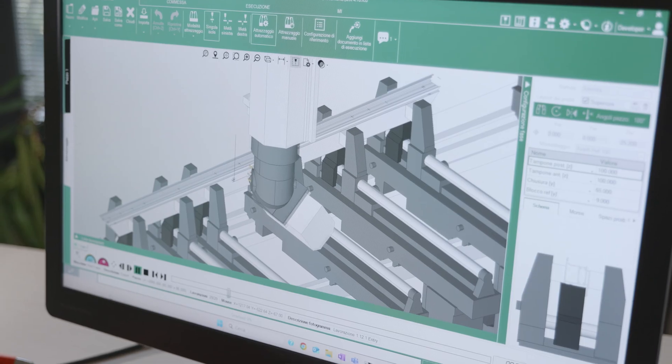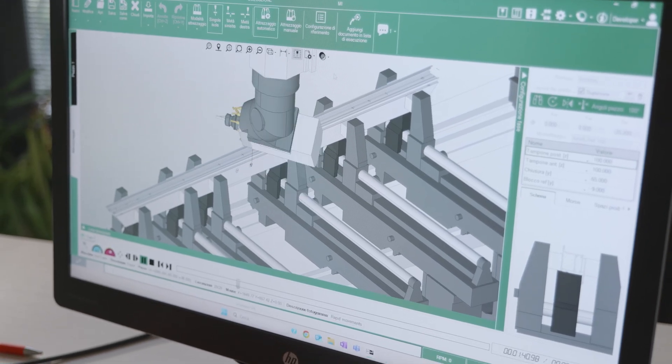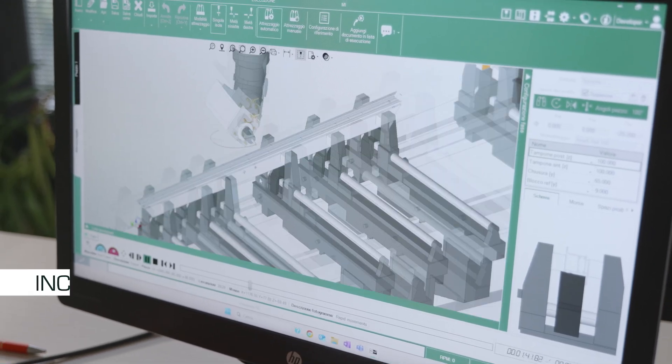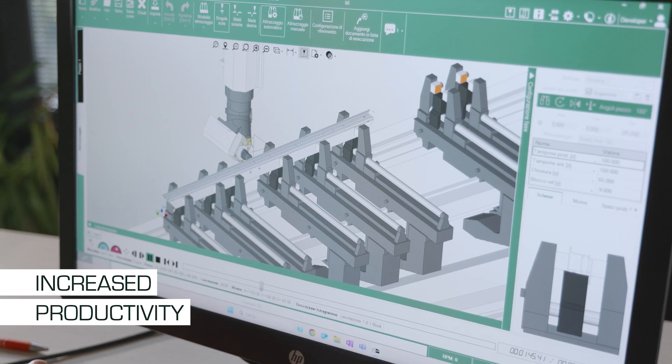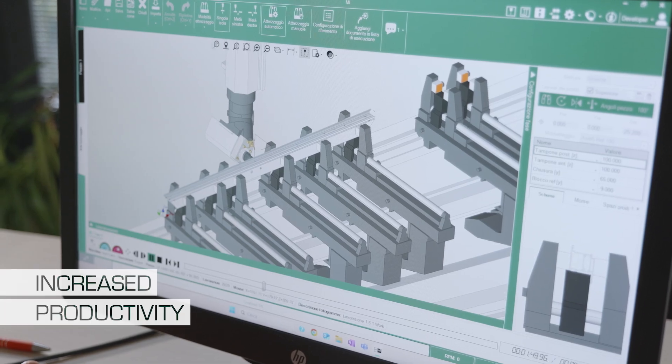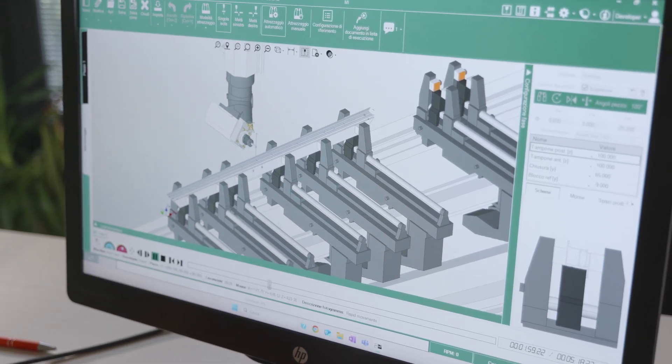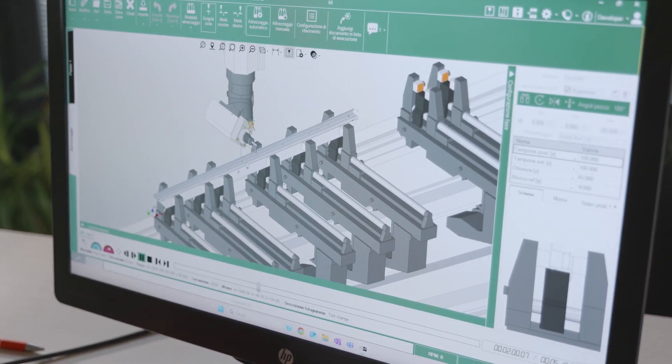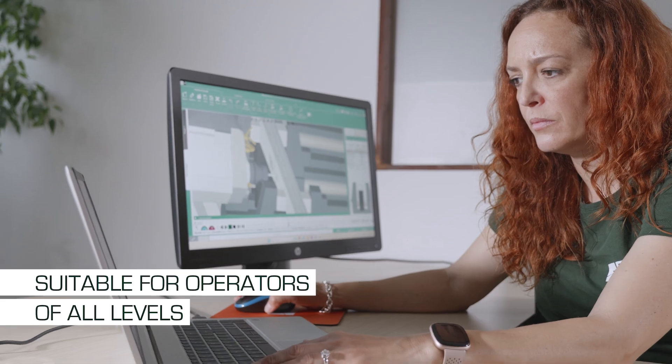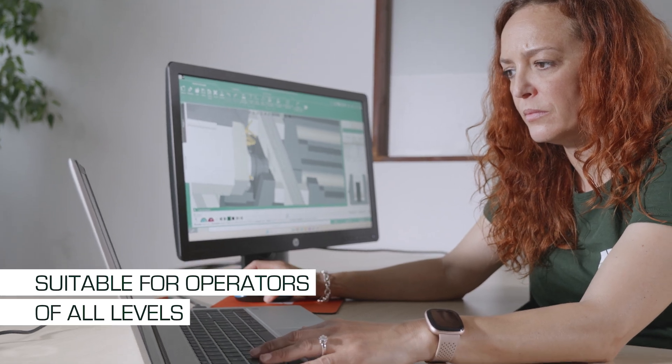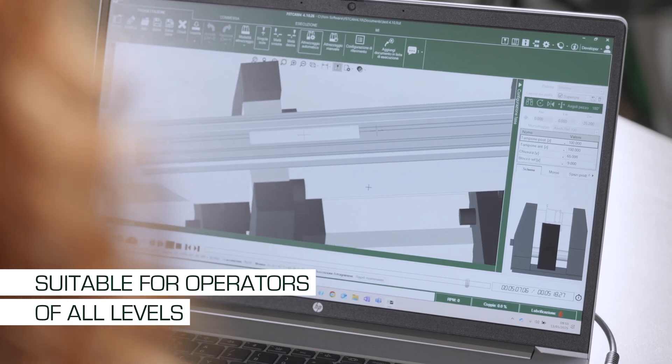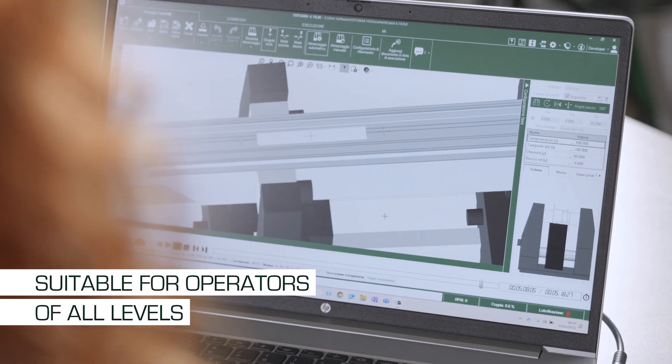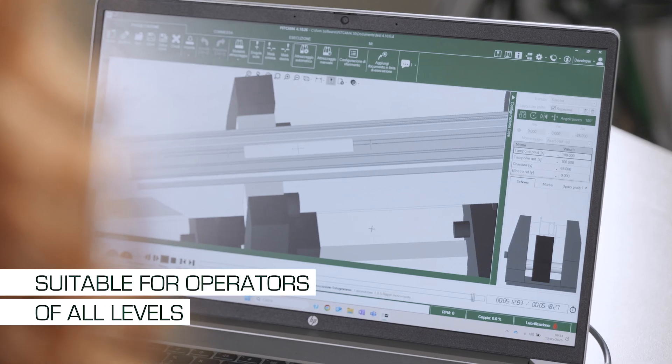FSTCAM 4 makes it possible to optimize machining cycles, standardize processes, and increase productivity without necessarily having to rely on highly specialized technical figures. In fact, the software is suitable both for professional programmers seeking a high performance tool and for less specialized operators.